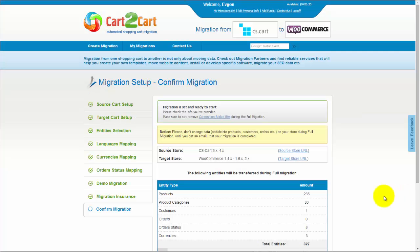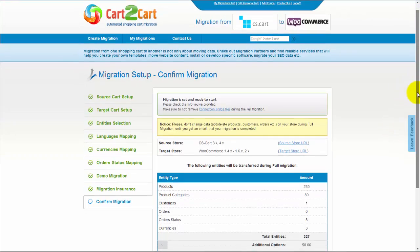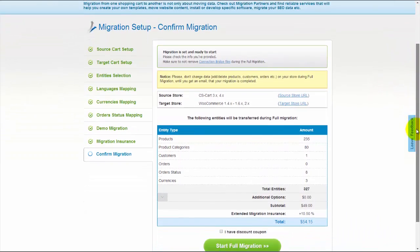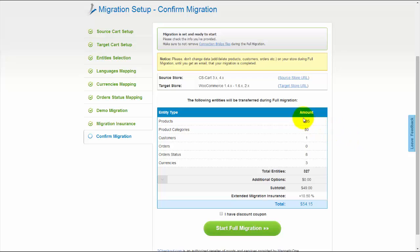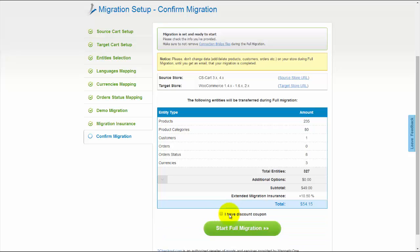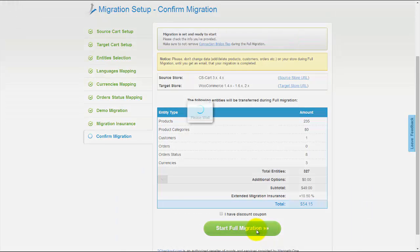Now, you can go ahead and start your full migration. If there's not enough funds on your account, you'll be asked to charge it with more credits. If you have a discount coupon code, check the appropriate field. Otherwise, double check the entities that are about to be migrated and click Start Full Migration button.